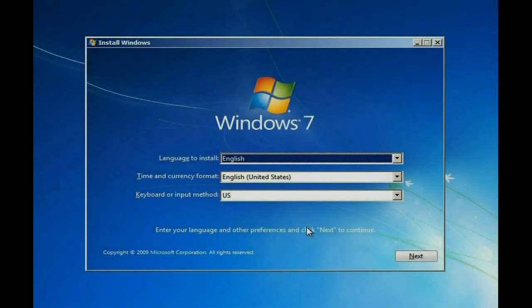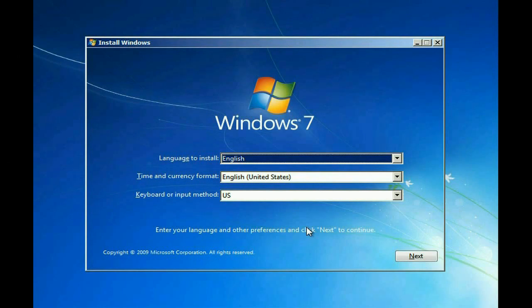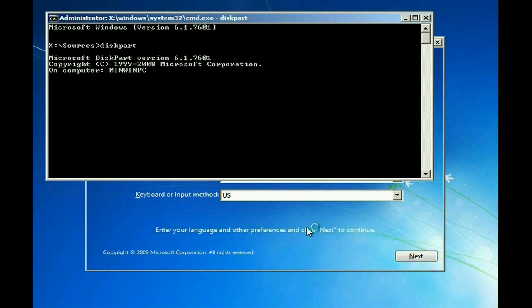From the Windows setup screen, you want to hit Shift F10 to get a command prompt. You want to type in DiskPart, hit Enter.